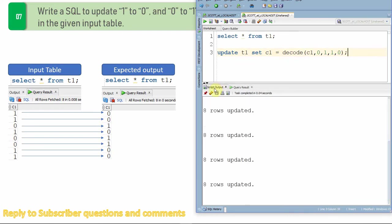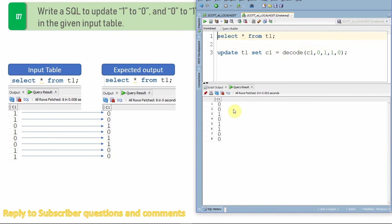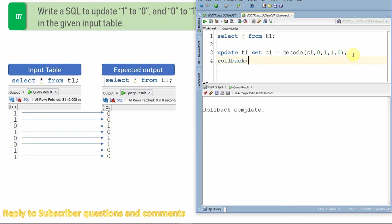Let me update it. So it's updated. Let me just query from the table. Now if you see all the ones are updated to zero and all the zeros are updated to one. Let me just roll it back so that we will see few other ways of updation.